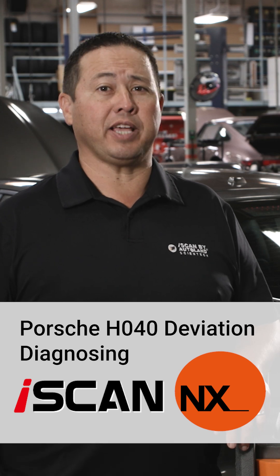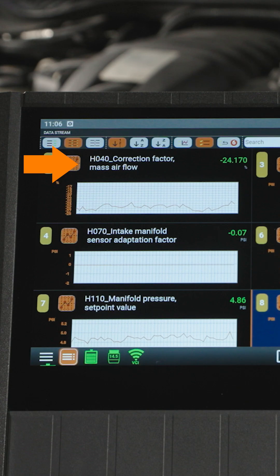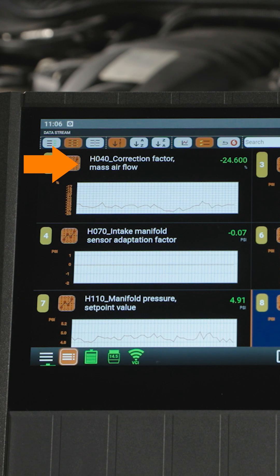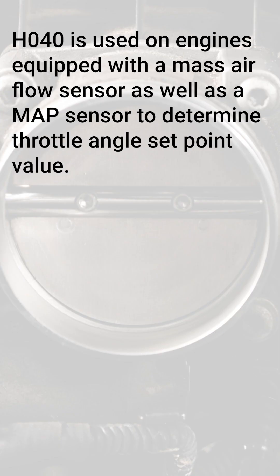Porsche uses a data value referred to as H040 to measure deviations between the mass airflow before and after the throttle plate. This value is used on engines equipped with a mass airflow sensor as well as a MAP sensor to determine throttle angle set point value.